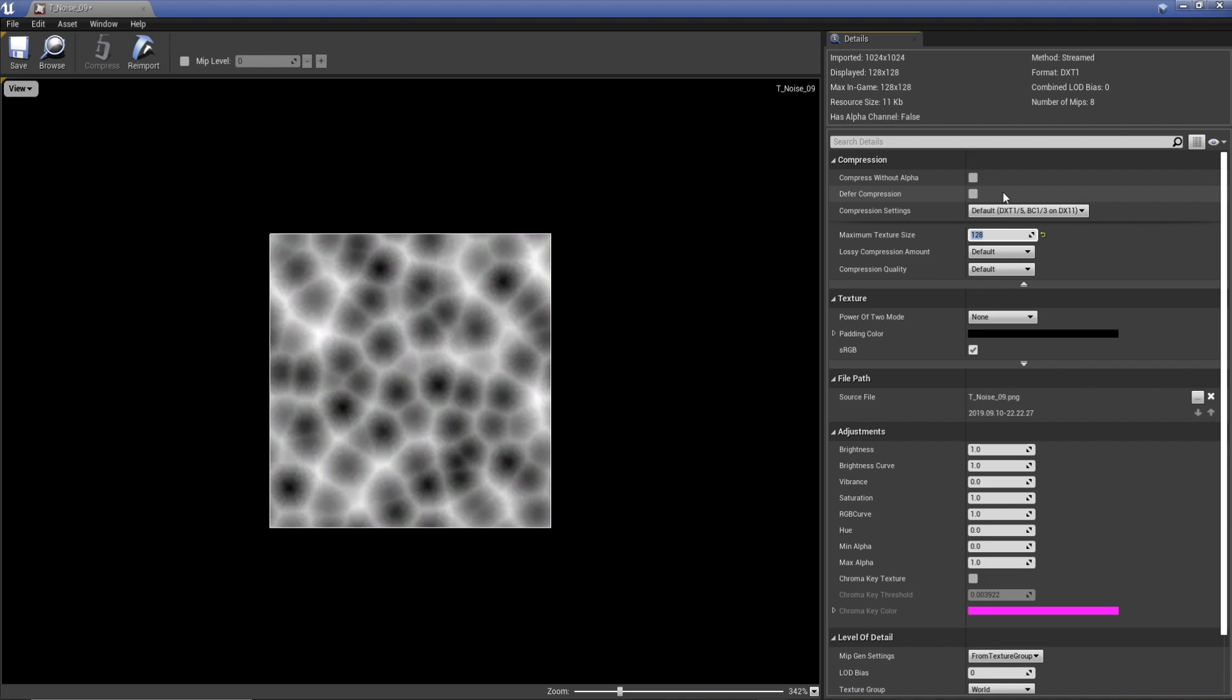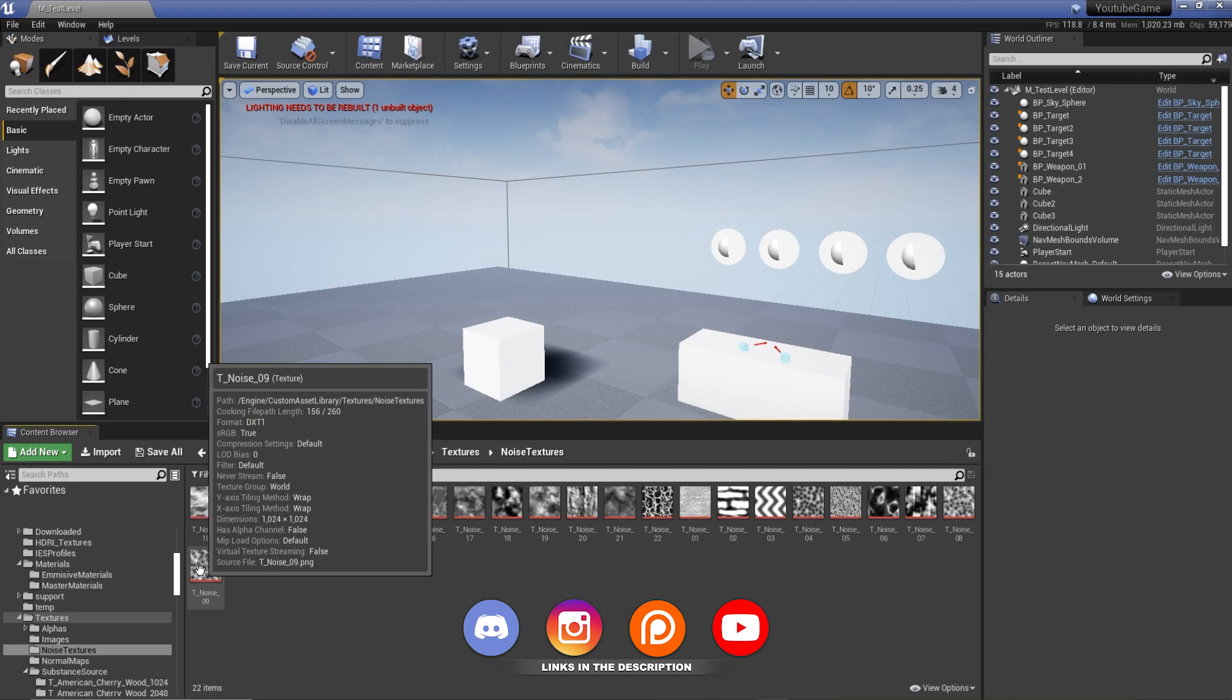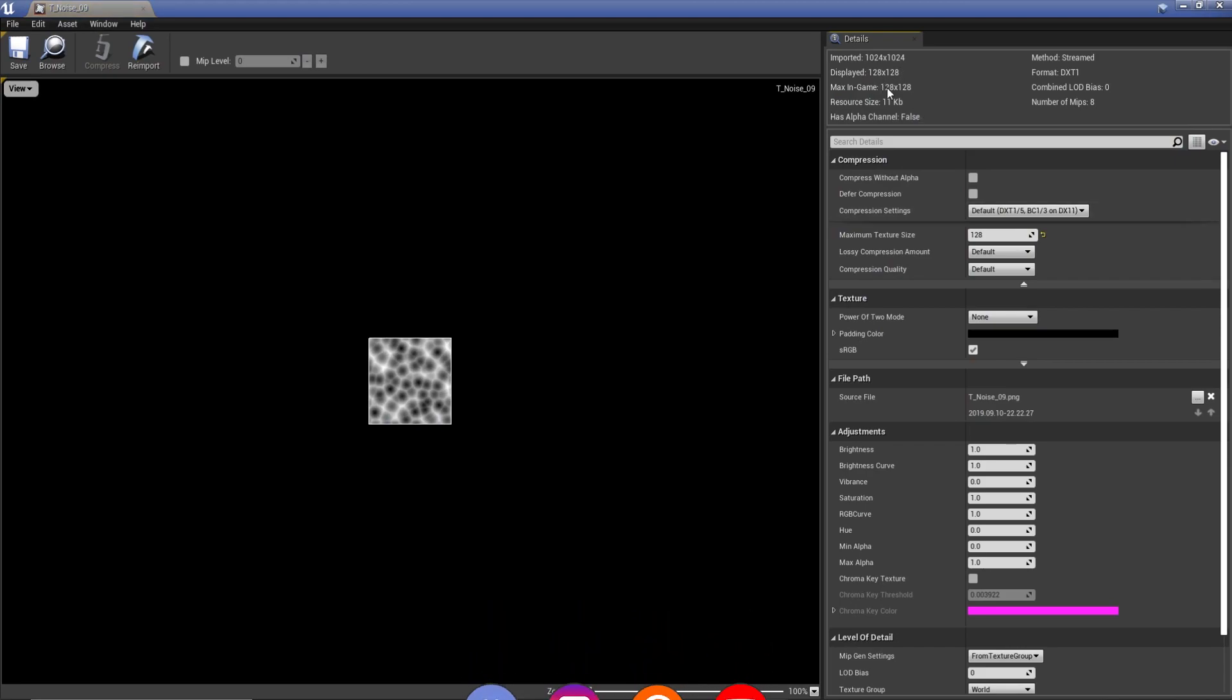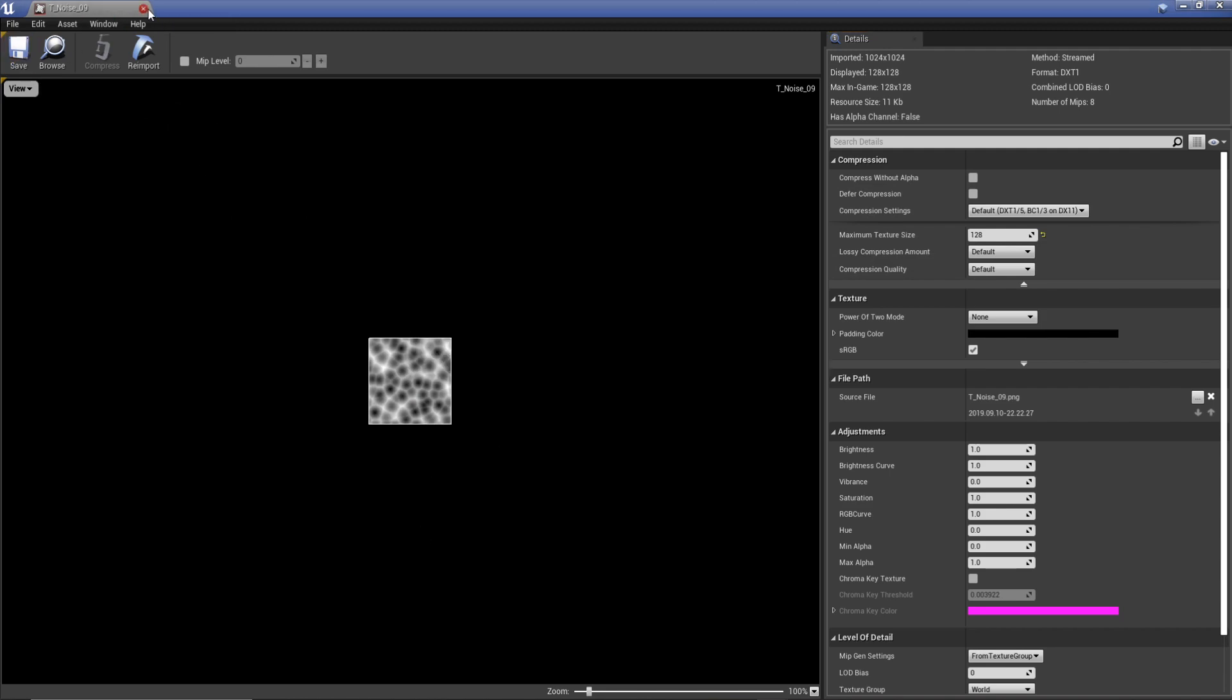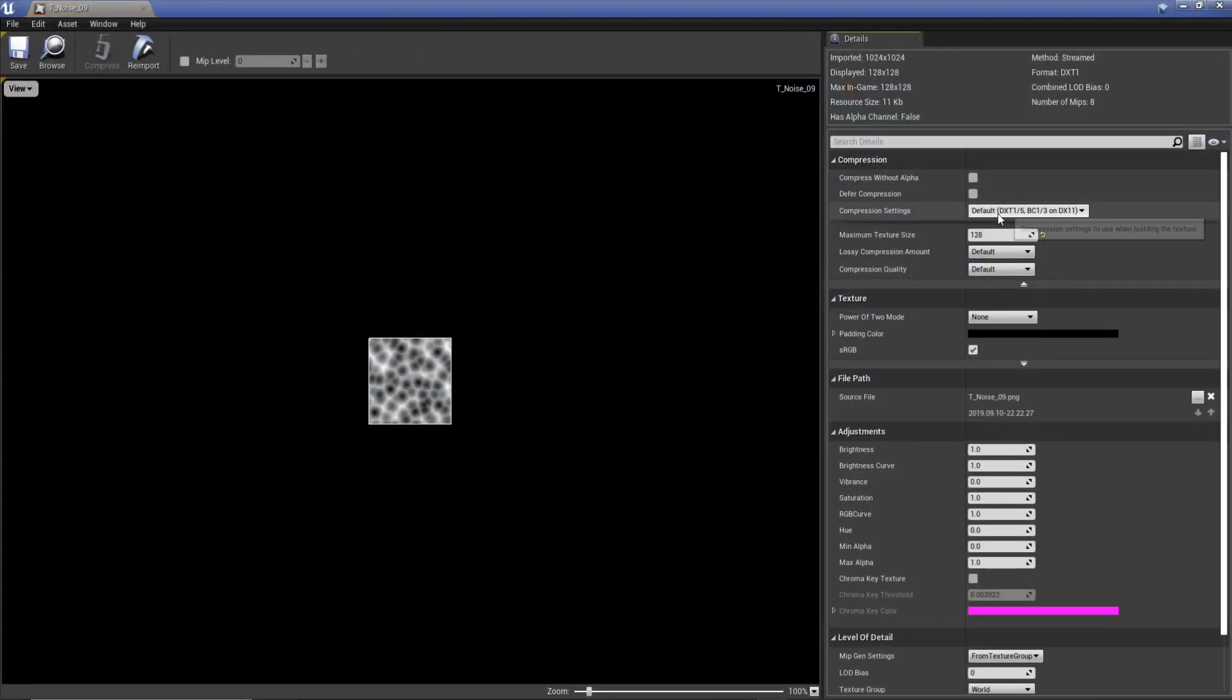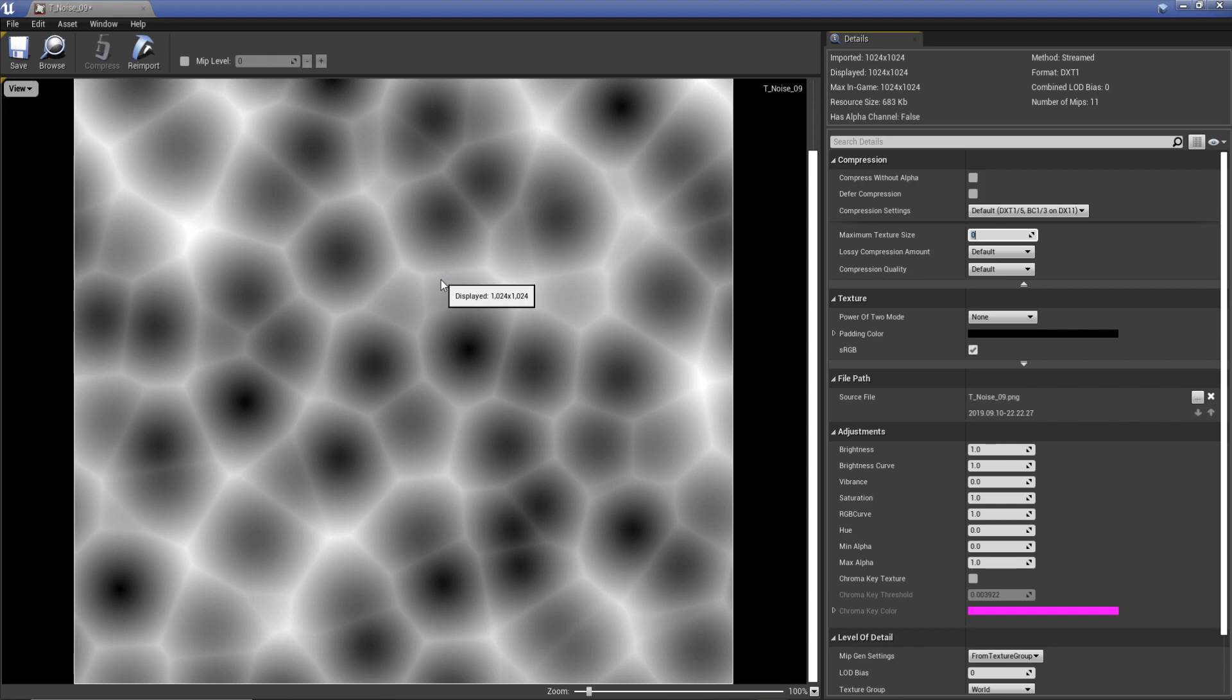We can hit save here, close that down. So dimensions 1024 but in the editor we are actually viewing it at 128. We've saved it, we've closed it. Now we need to come back in and actually increase this back up. We can actually go back and do zero and it'll bring us straight back to what we originally had.